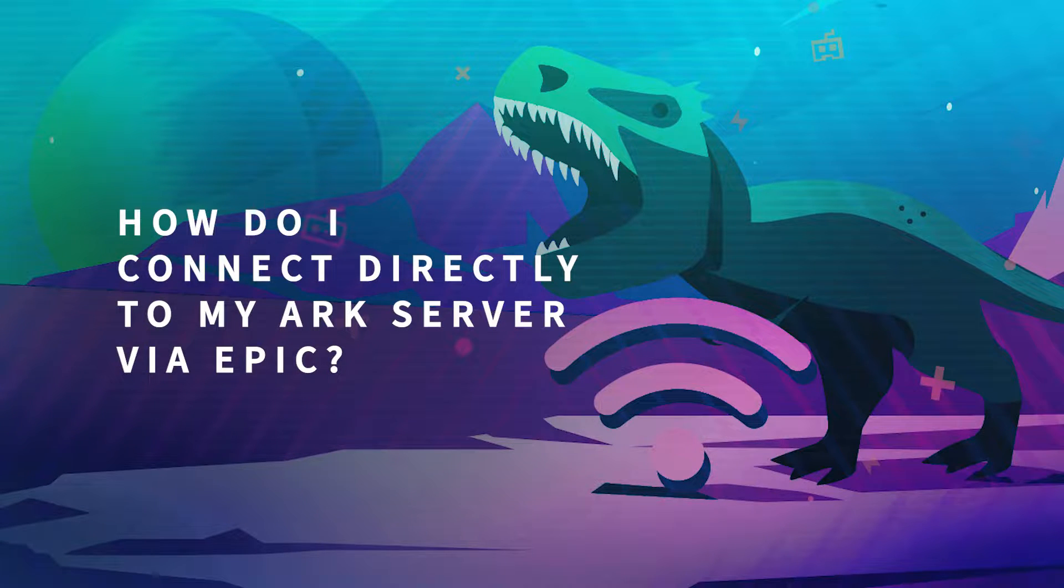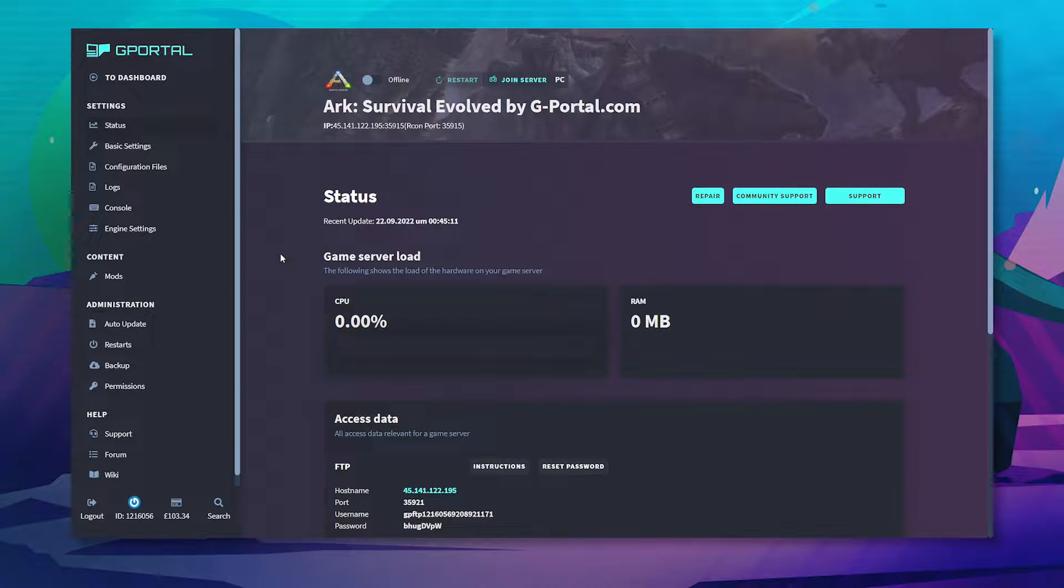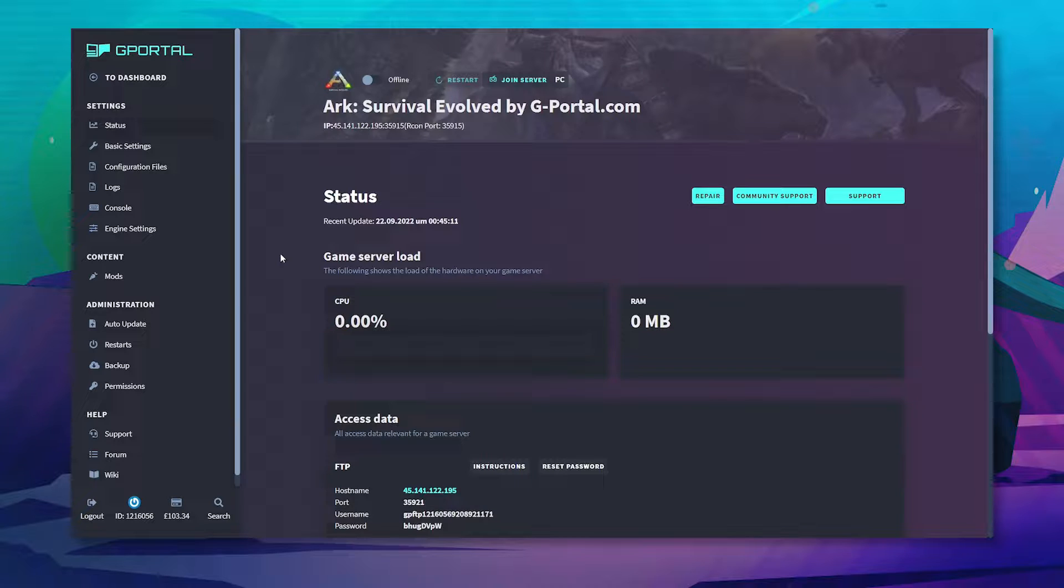Hello and welcome to another G-Portal tutorial. In today's video we'll show you how to directly connect to your ARK server via Epic.